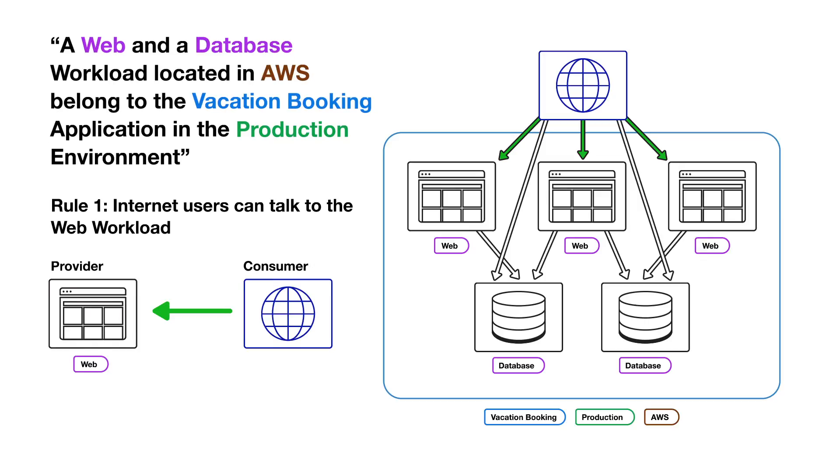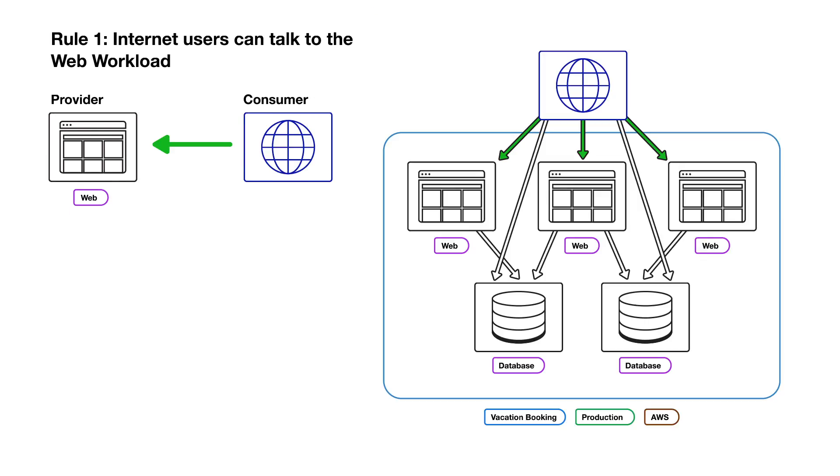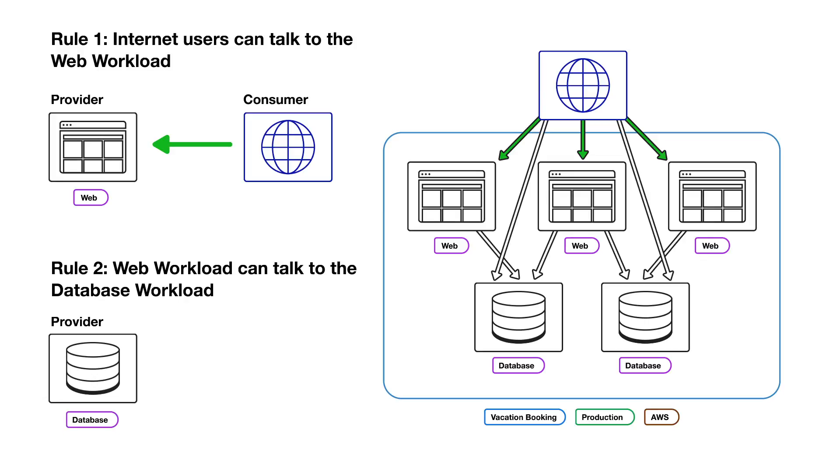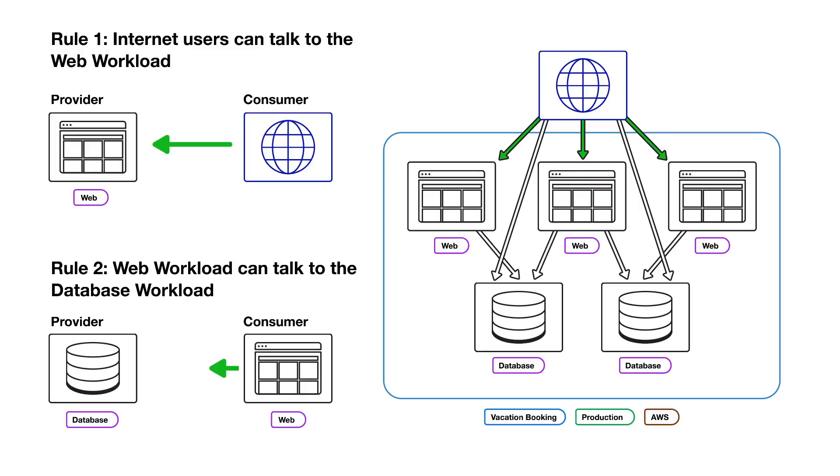Next, Rule 2 states: the web workload can talk to the database workload. In this rule, the database workload is considered the provider because it provides database access to the web workload. The web workload in this rule is the consumer of the database service that is provided by the database workload.